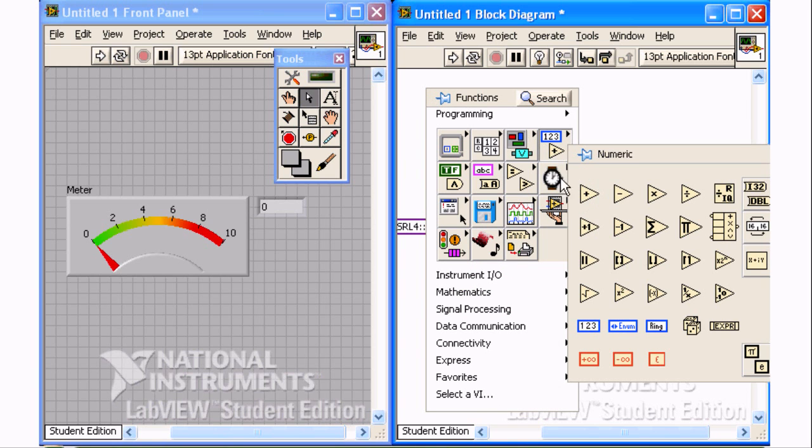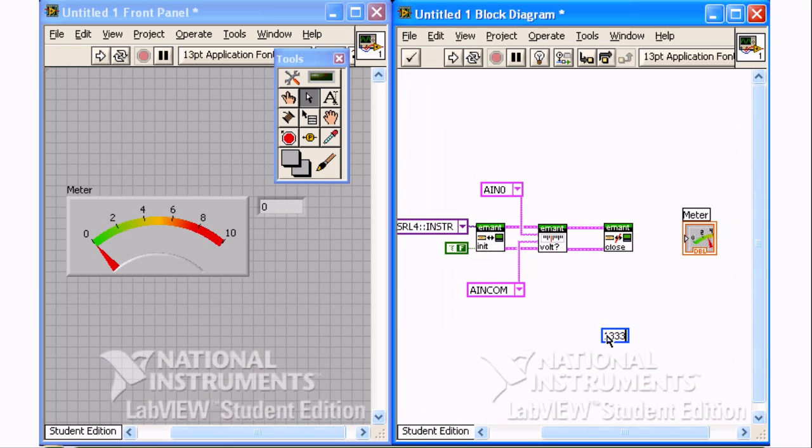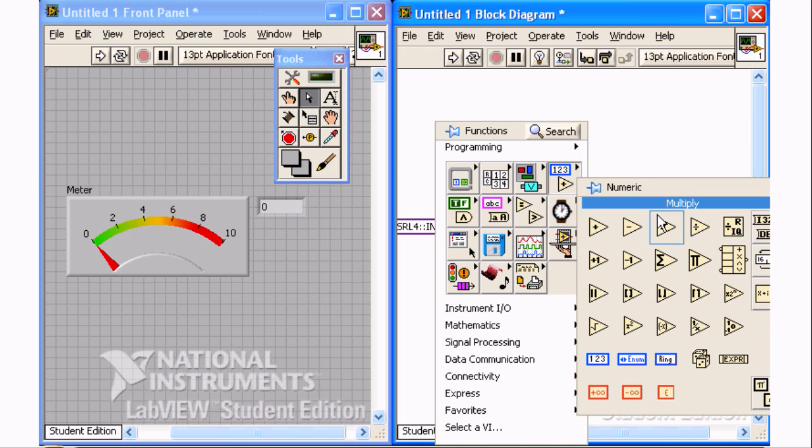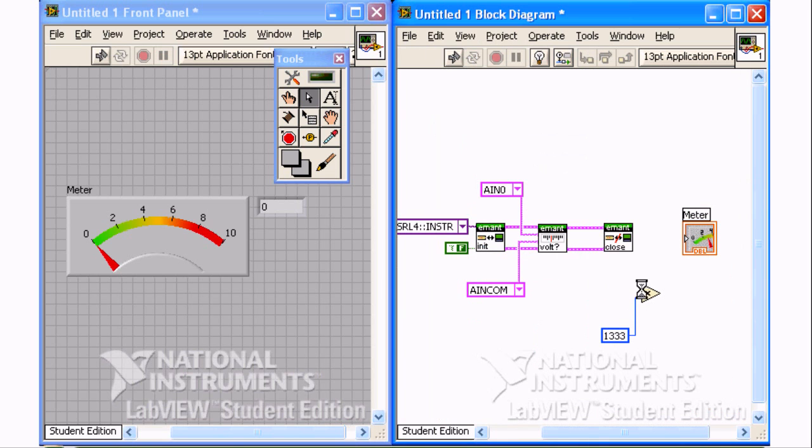The numeric constant and the multiply VI can be found in the programming numeric palette. To locate them, right mouse click on the diagram and then select Programming, Numeric palette.